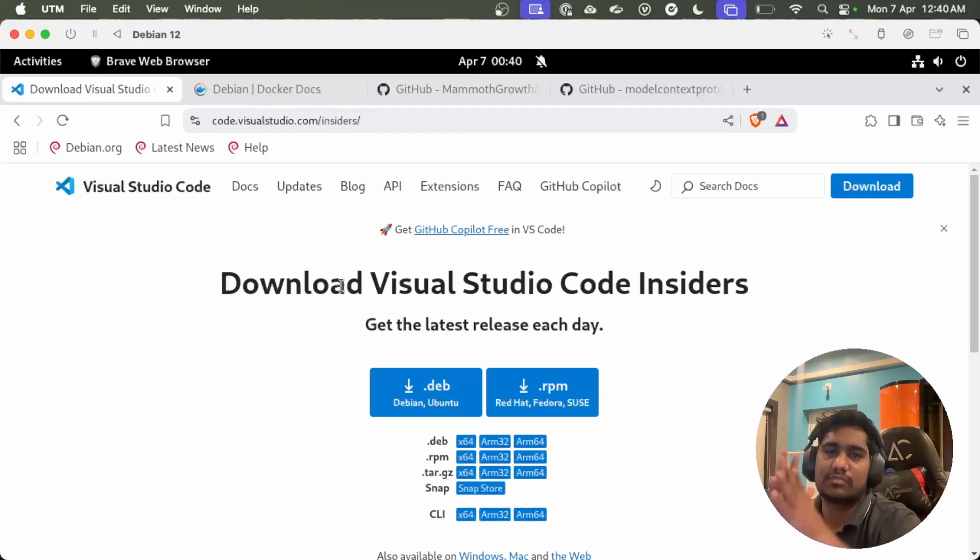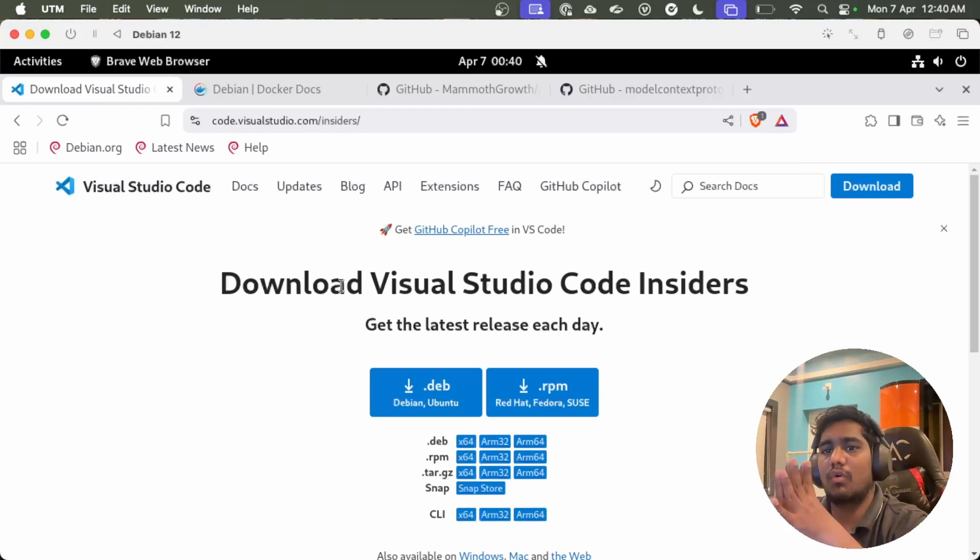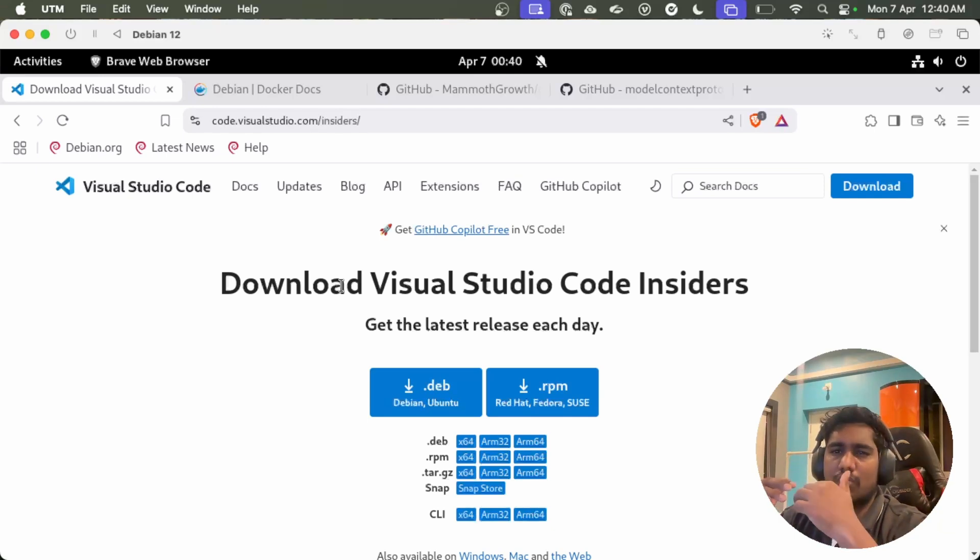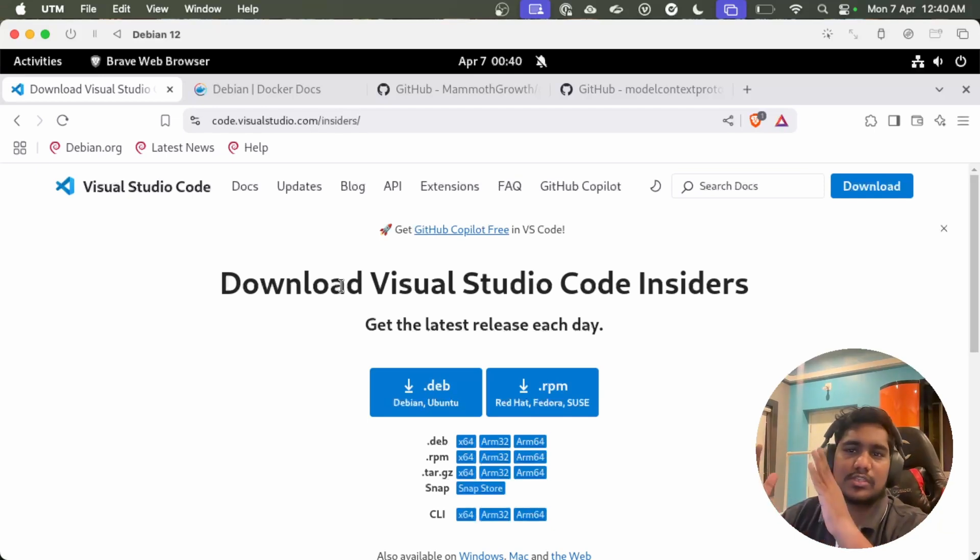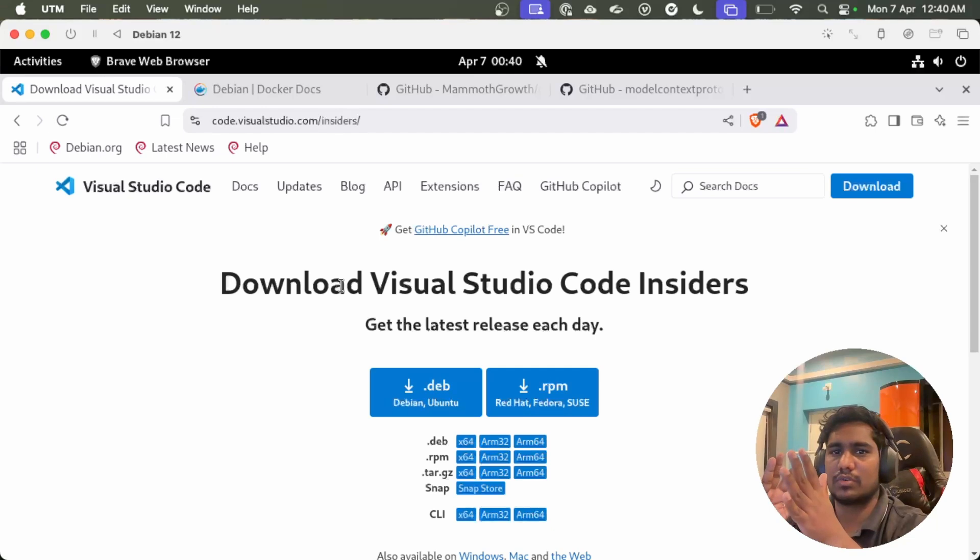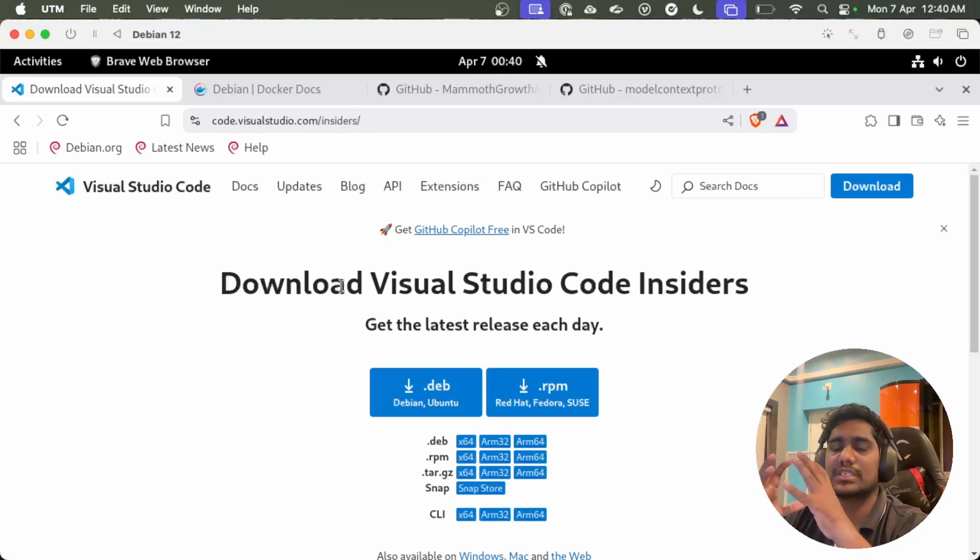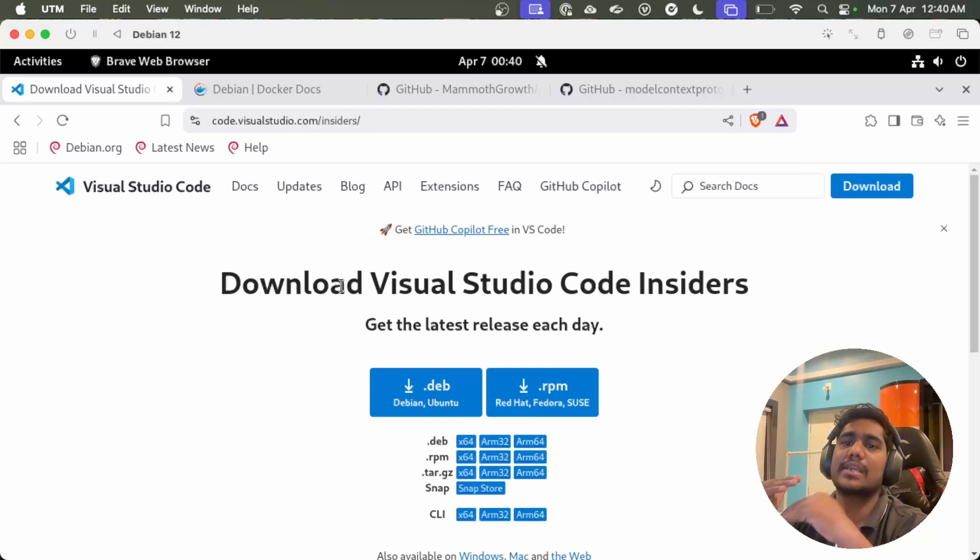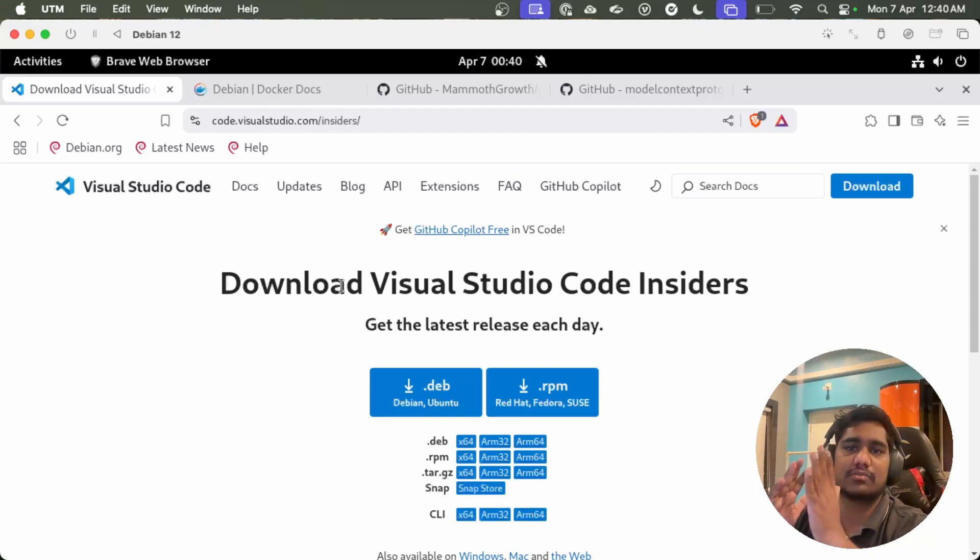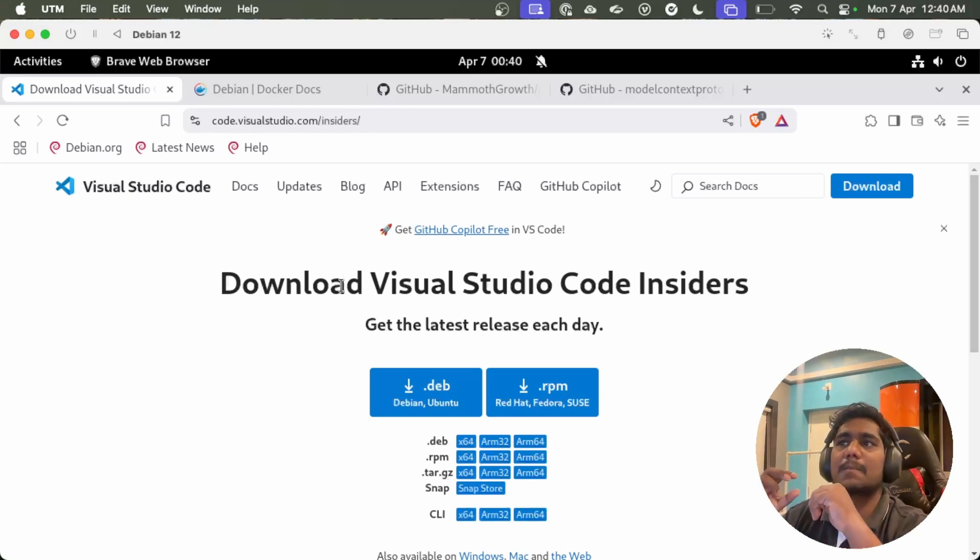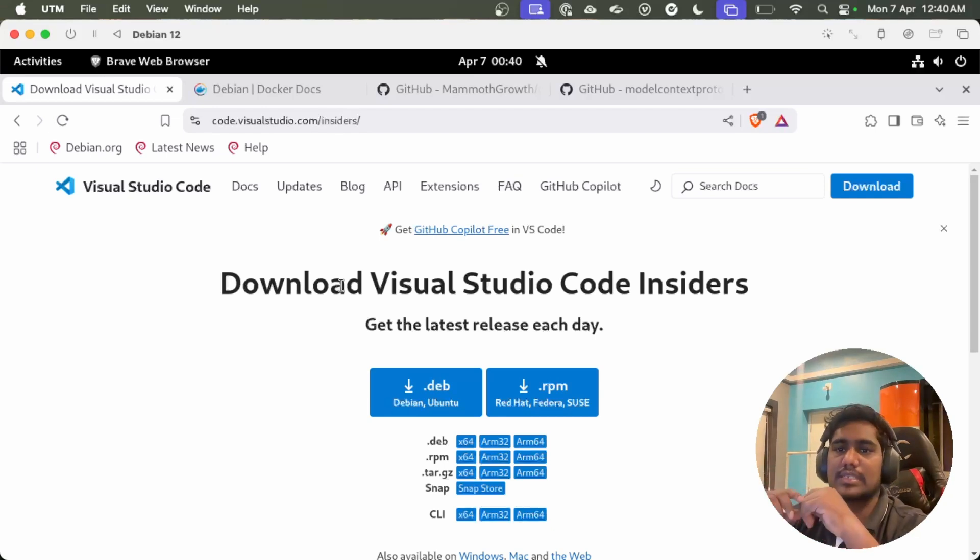Today we are going to use Visual Studio Code. Visual Studio Code has another build to it which is called Visual Studio Code Insiders. The difference between Visual Studio Code and Visual Studio Code Insiders is Visual Studio Code is like official releases, stable releases, but Visual Studio Code Insiders contains everyday daily builds.